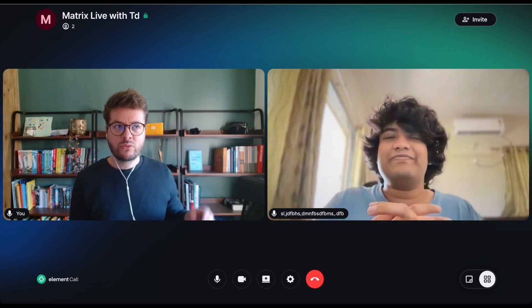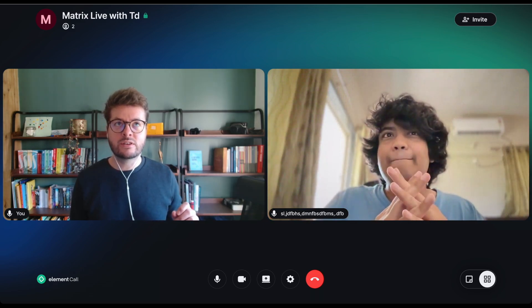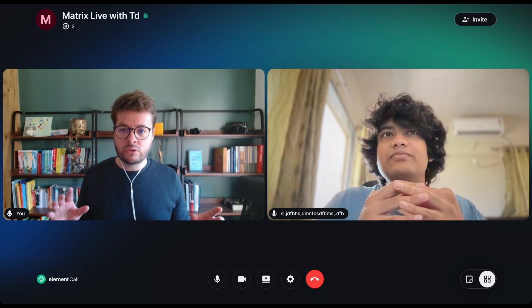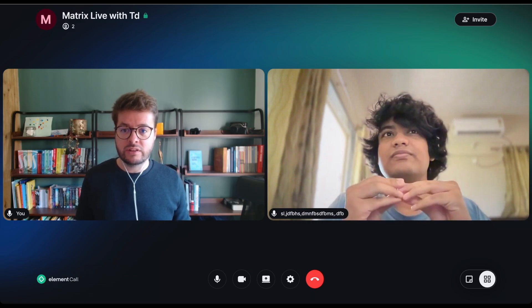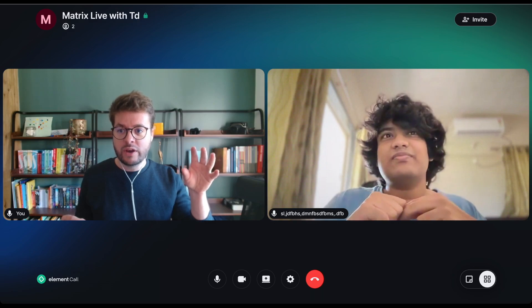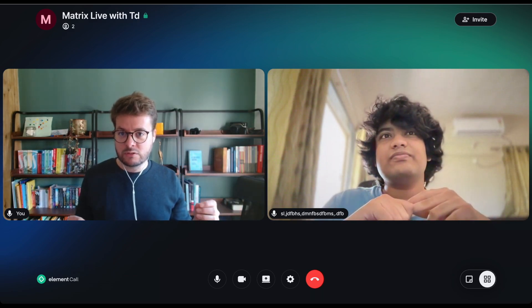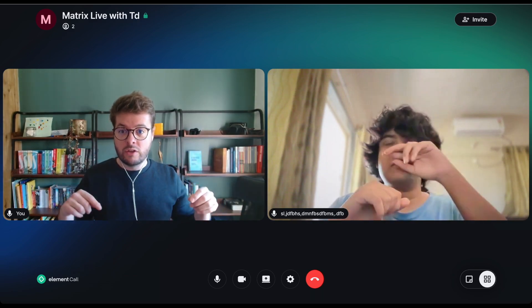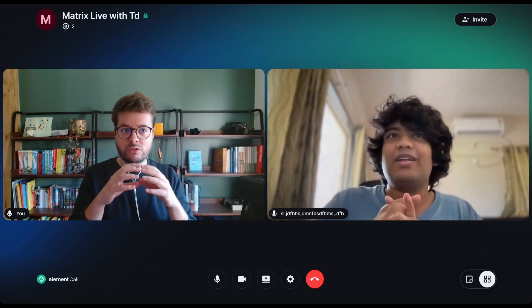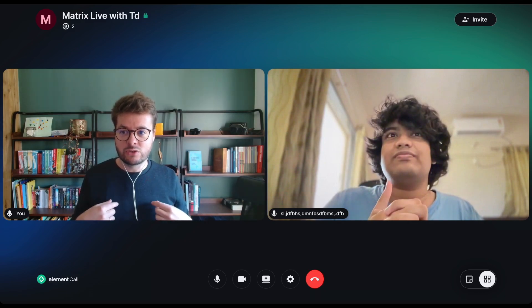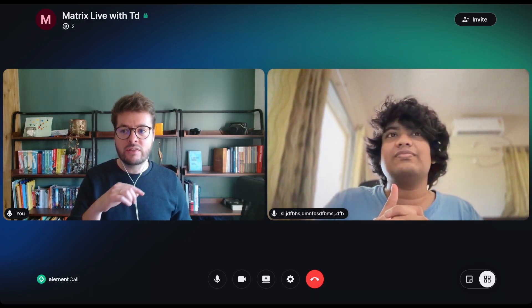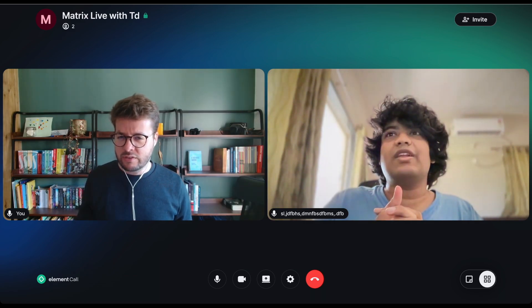For the audience who is less versed in what SFUs are: the way Matrix calls work natively is by connecting peers directly together. An SFU makes calls more scalable because the more people you have in a call, the more connections you have to maintain. An SFU is a point of centralization so that as an individual joining a call, you have a single connection with the SFU and the SFU handles the rest.